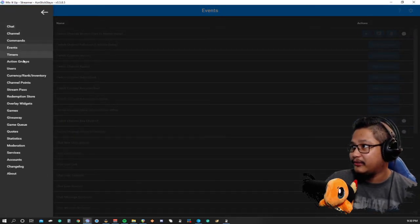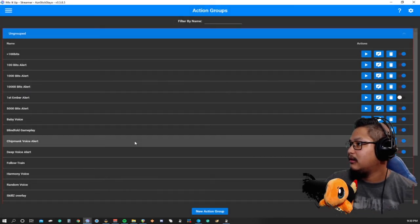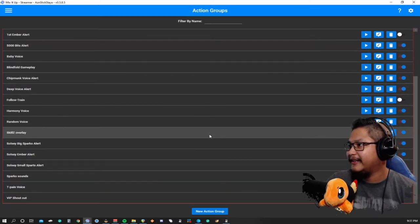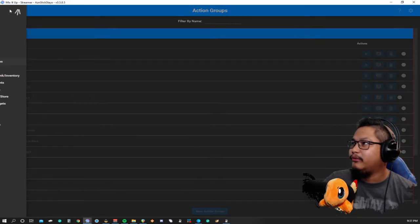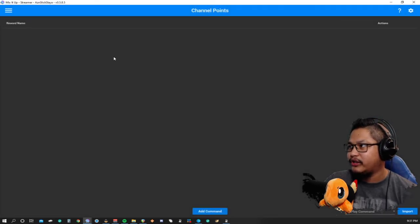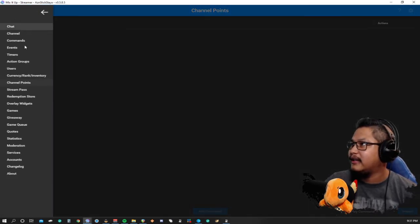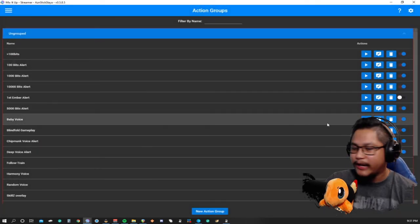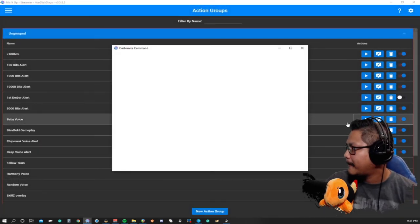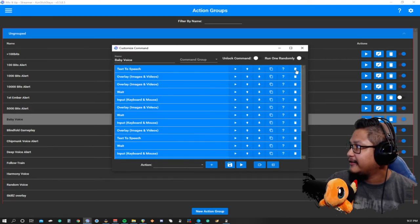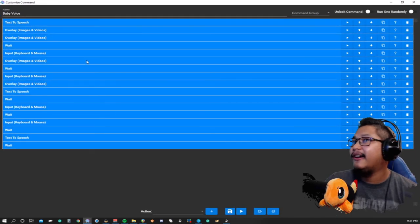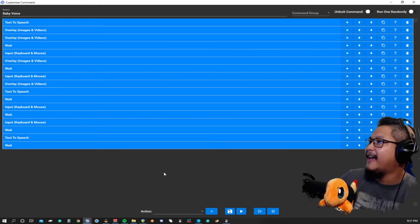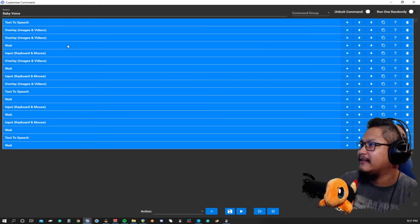When someone clicks on baby voice, bot recognizes that and then does this action group. Let's go to the action group. Look at all the action groups I have. I believe for channel points you can actually go to channel points and make it here but I have not used that yet. Let's go to baby voice. Look at this, look at all that.